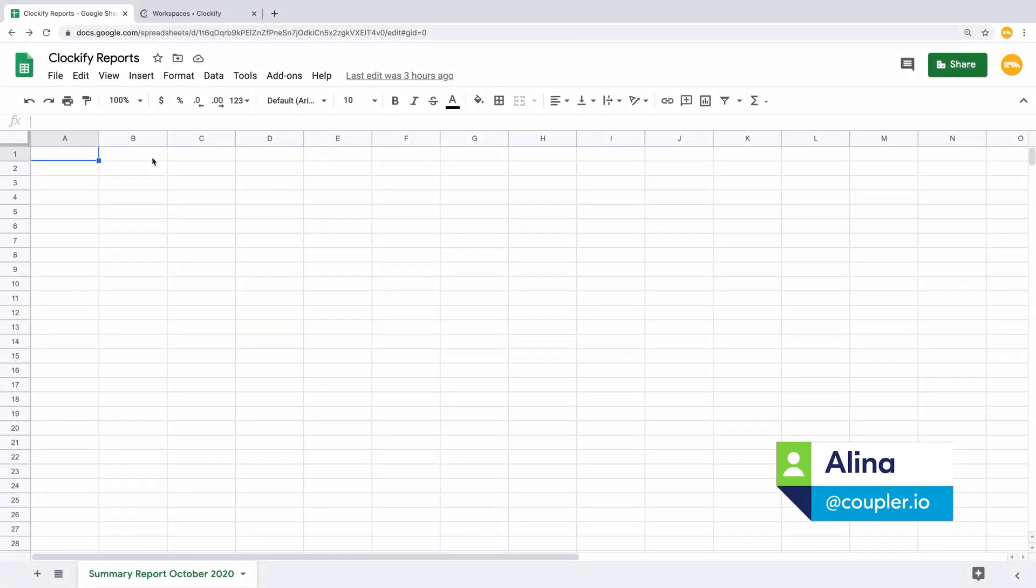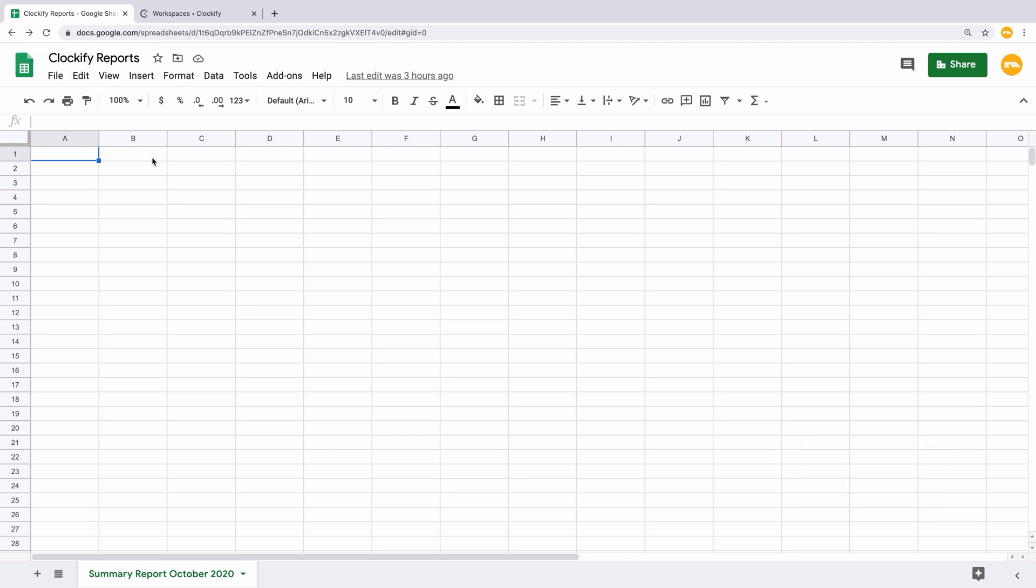Hi there! This is Elena at Coupler.io. In this video, you'll learn how to export your Clockify data to Google Sheets with our add-on.